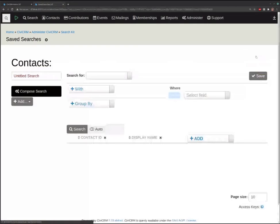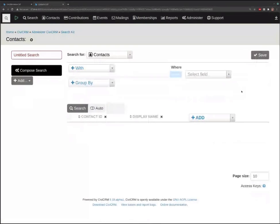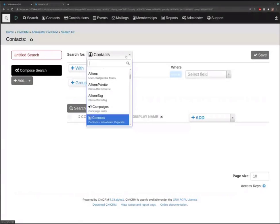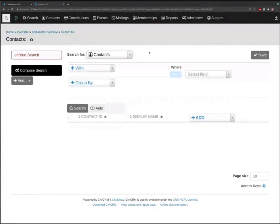The first thing we're going to do is pick the base entity — what is this search for? As soon as we save the search, this will not be able to change. If you've used views in Drupal, it's similar to that.